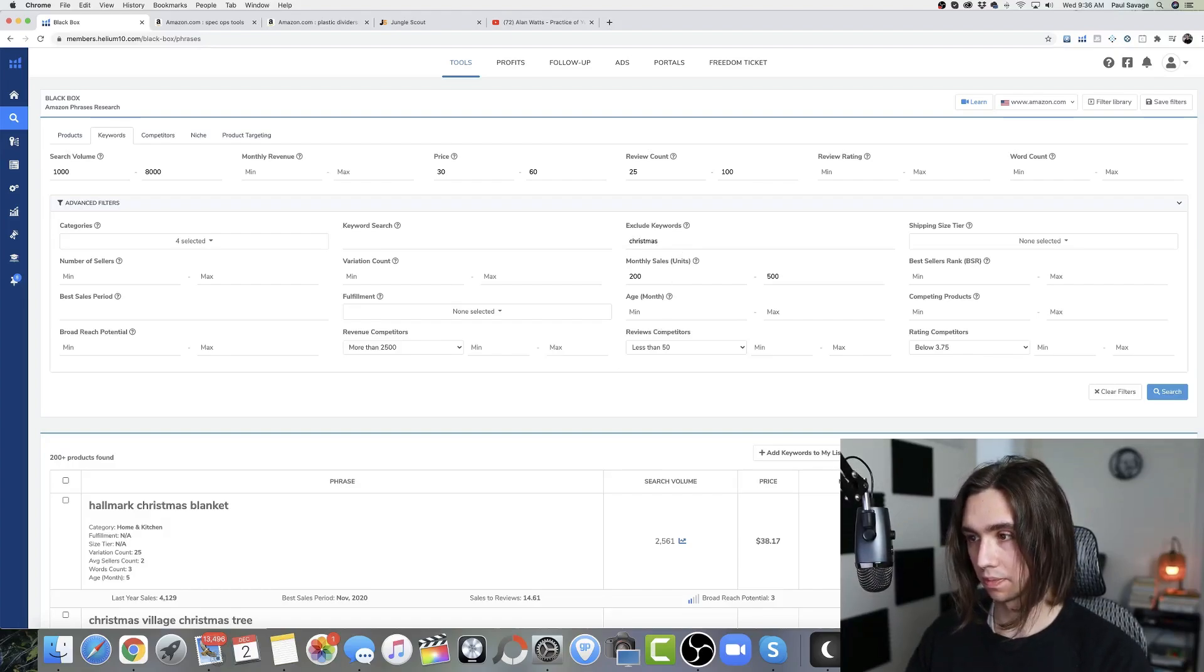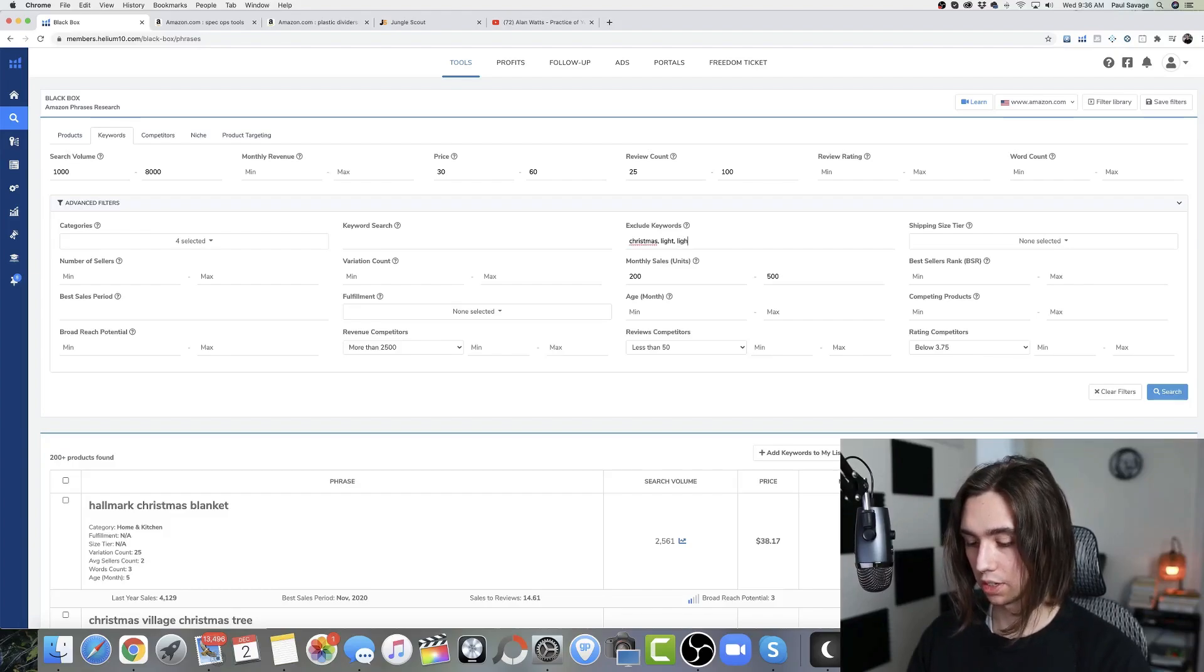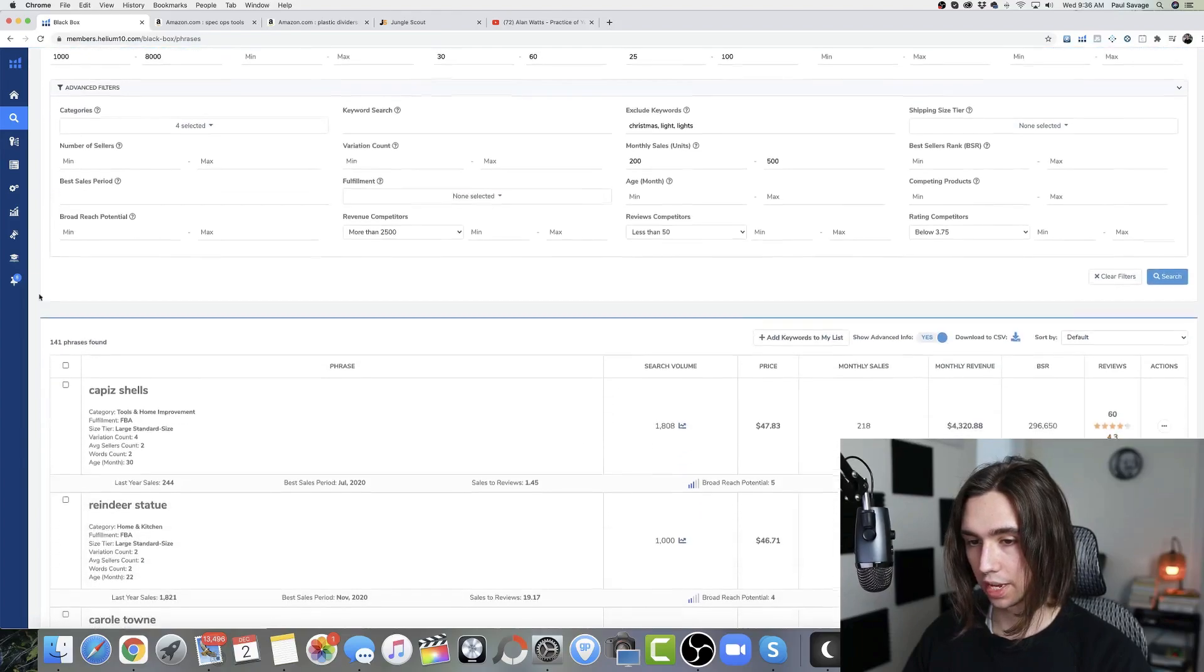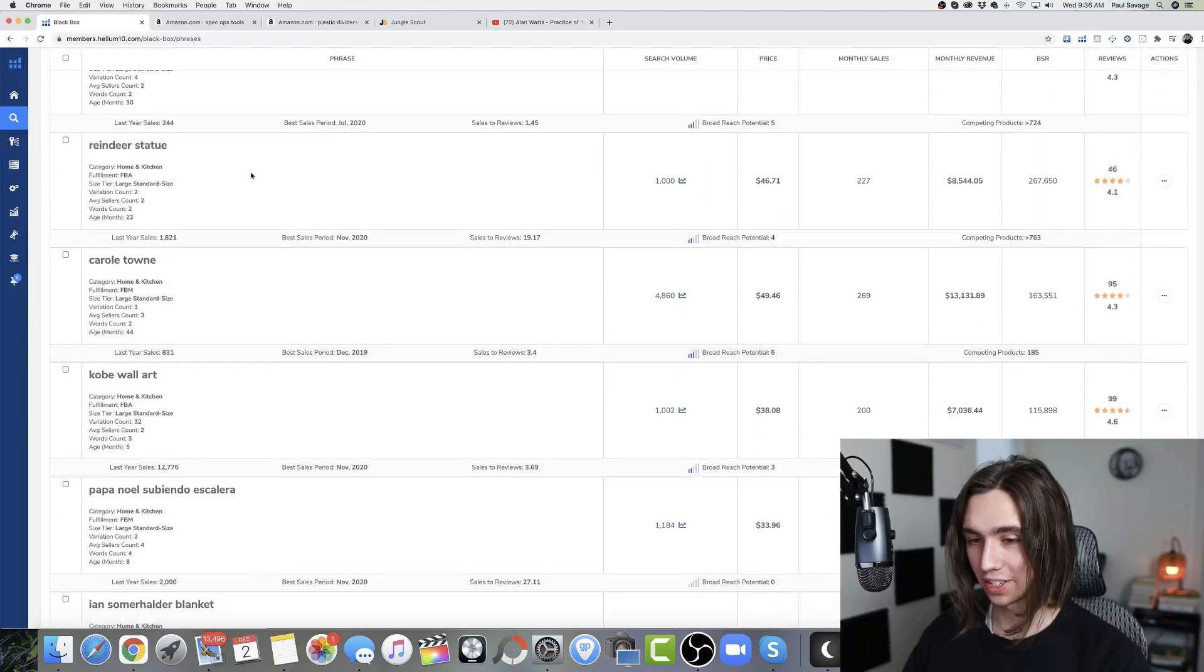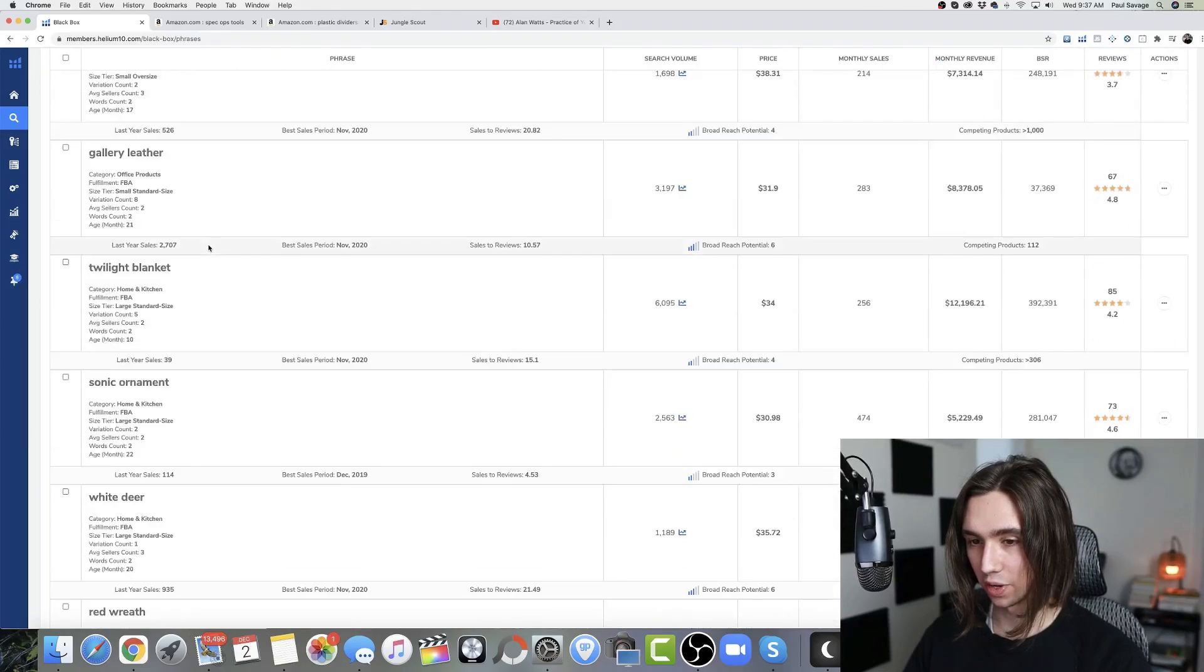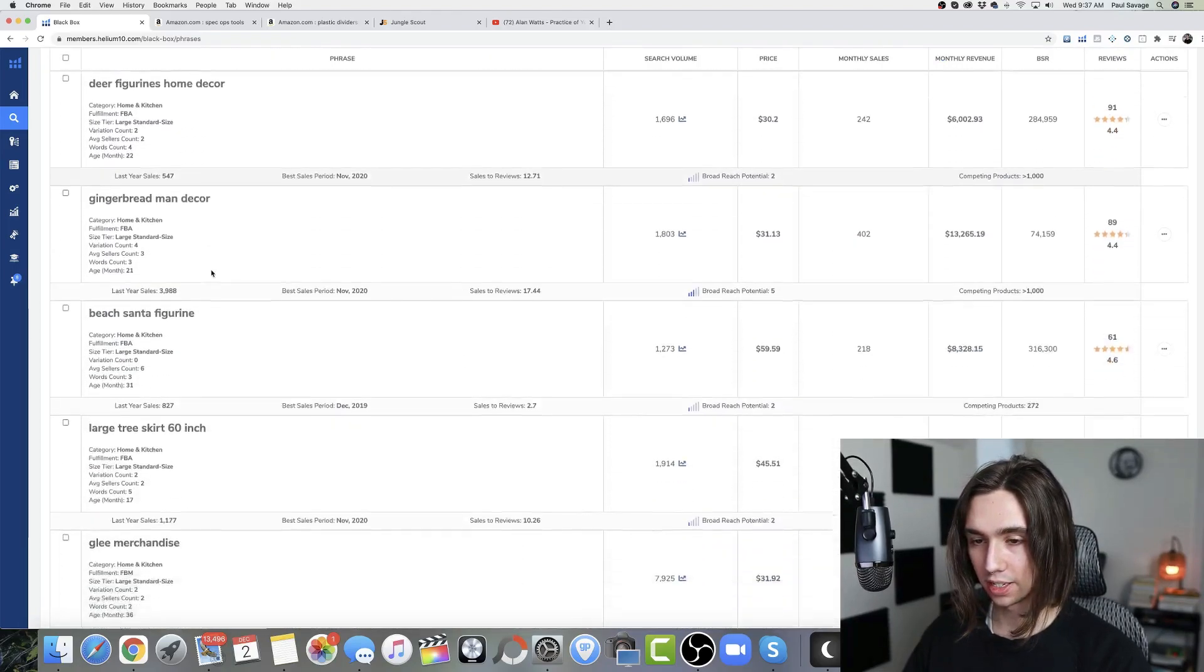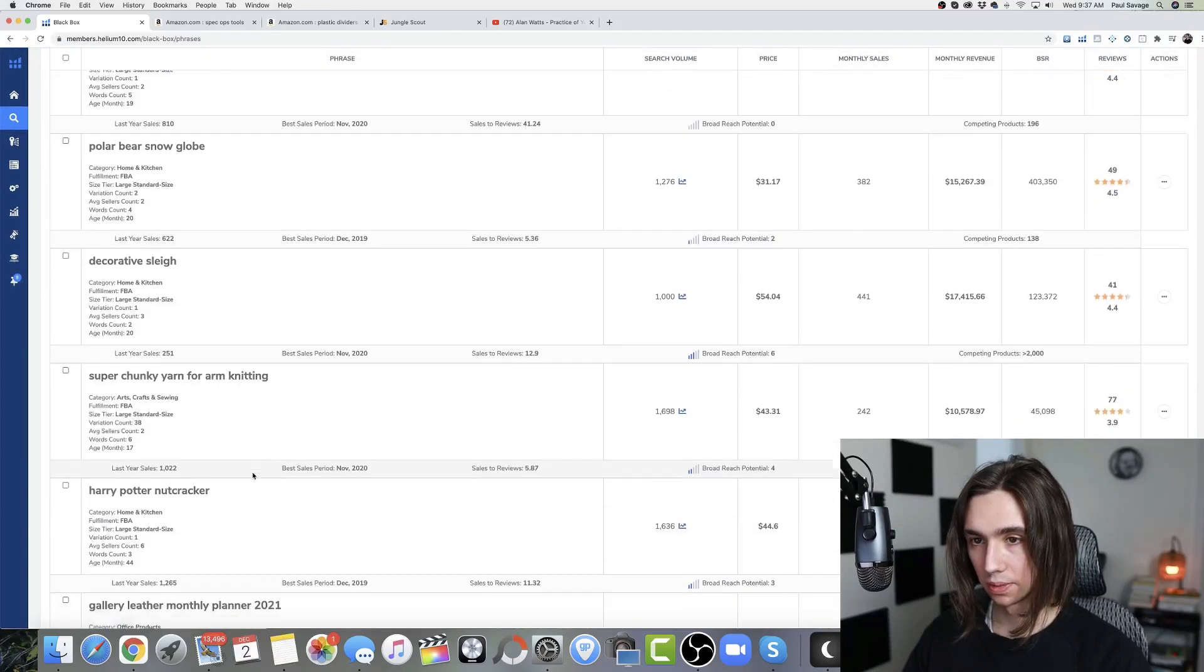Home and kitchen is going to be a great spot to see that. One thing that you can do to avoid this actually, if we do exclude Christmas, light lights, just a quick tip for getting rid of some of the results that you keep seeing. If we do that, you can see it actually comes down quite a bit. Now we still have things like reindeer. That's kind of unavoidable. There's wreaths slipping through, but at least it's not as prominent.